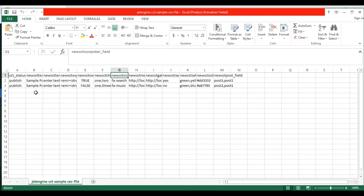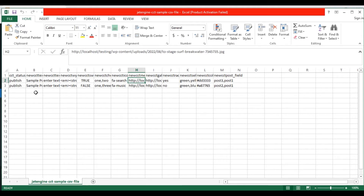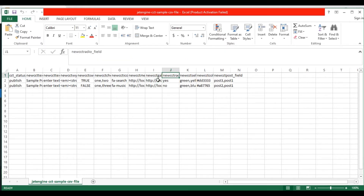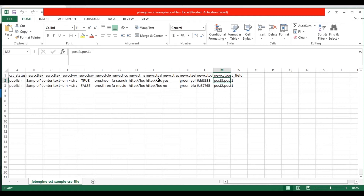In the icon picker field, provide the icon value. In the media field, provide your WordPress media URL or any external URL. In the gallery field, provide multiple images with a comma separator — you can specify your media URL or any external URL. In the radio field, provide the radio button value. In the select field, provide multiple select values with a comma separator. In the color picker field, provide the color's hex values. In the post field, provide the post name — you can separate multiple post values with a comma separator.